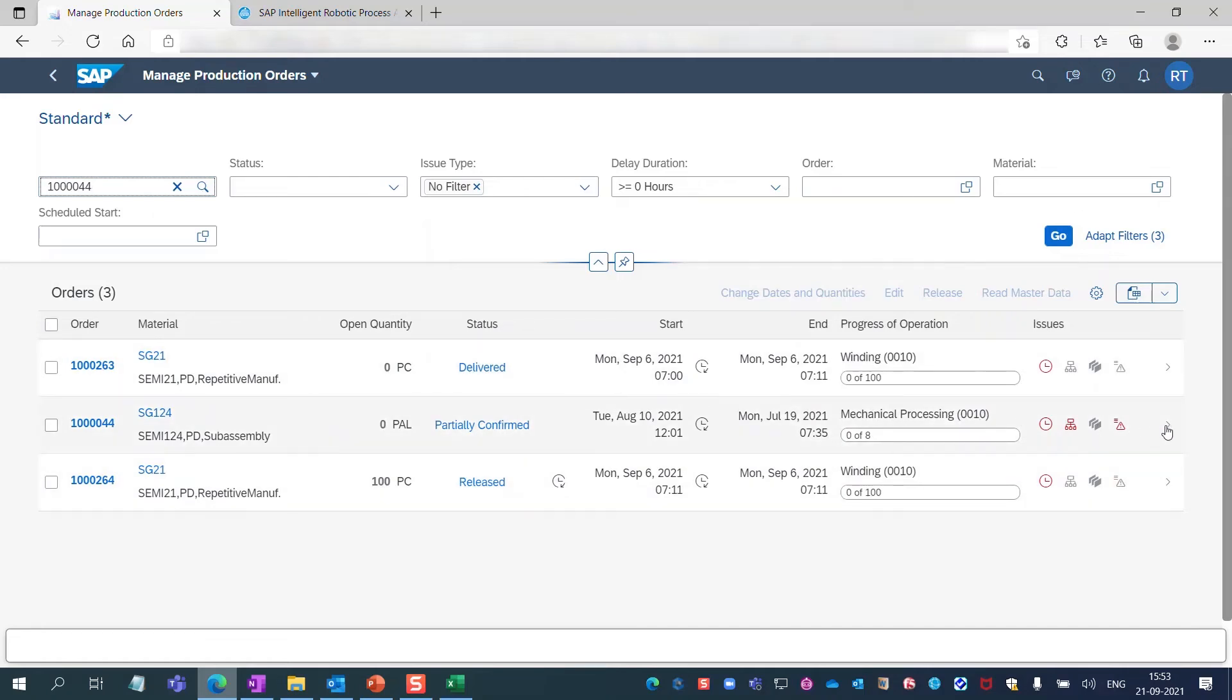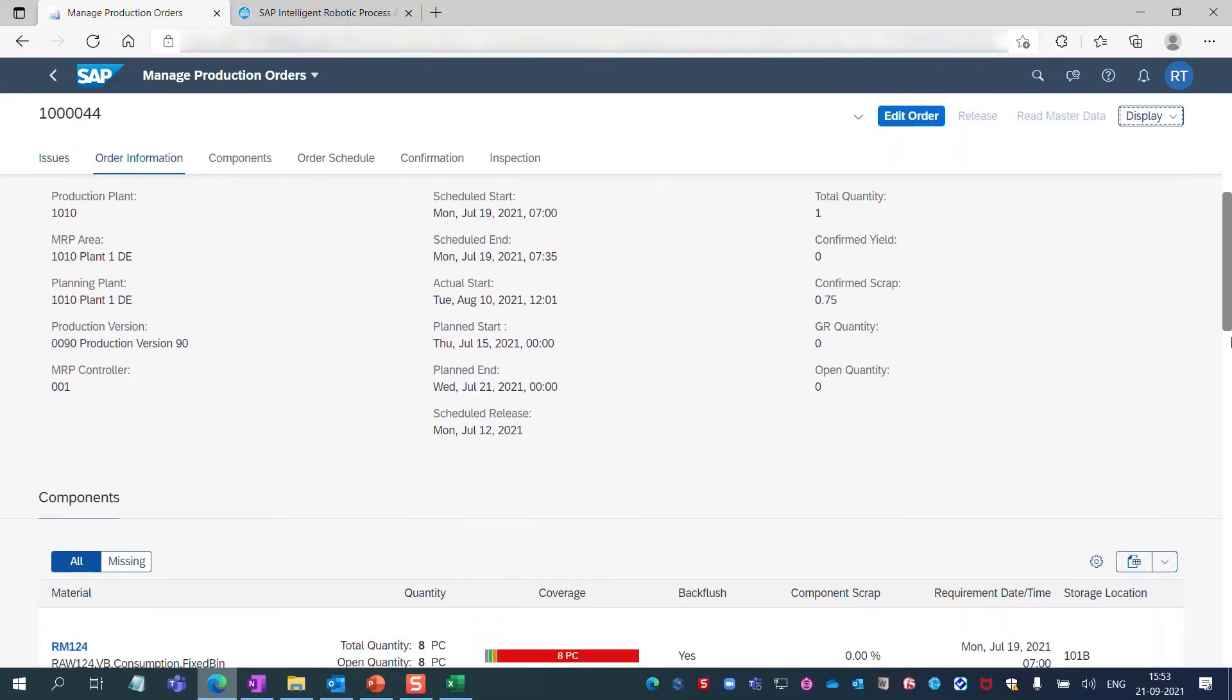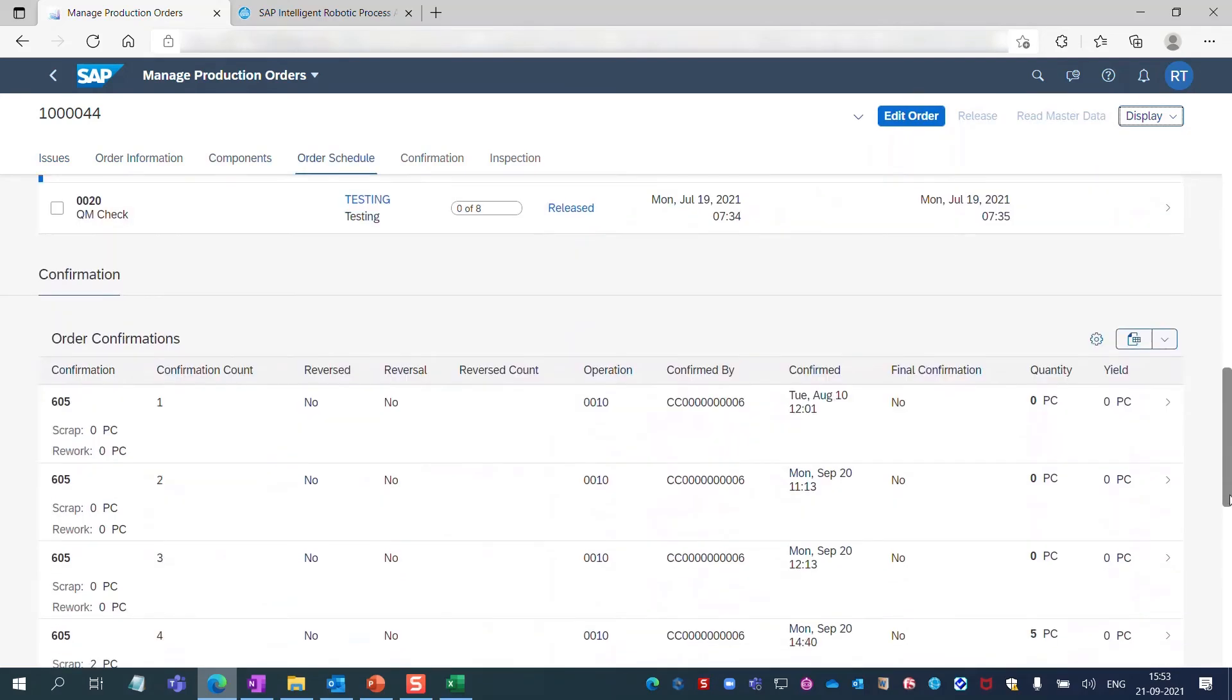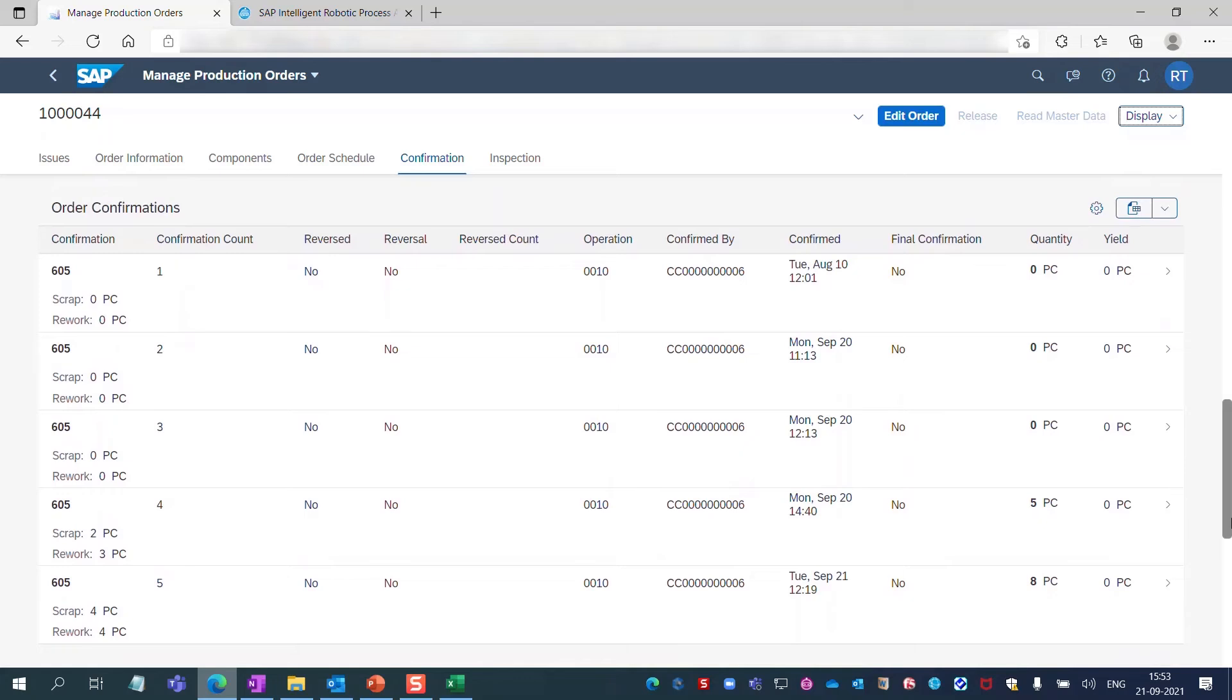Let's check the order confirmation details. This column displays the execution dates. The last one here is the most recent one that we just made together.